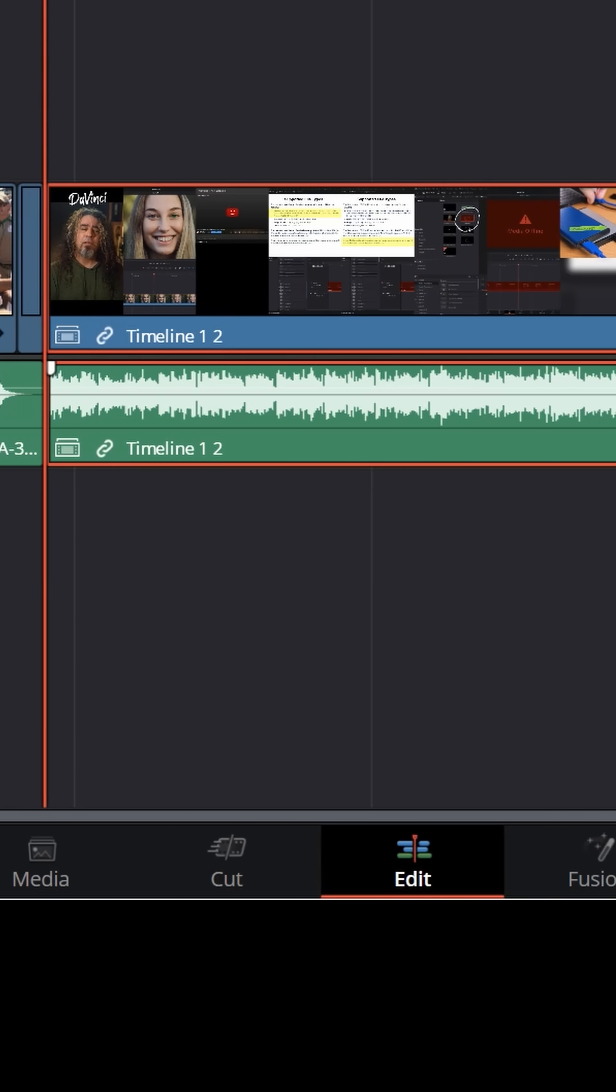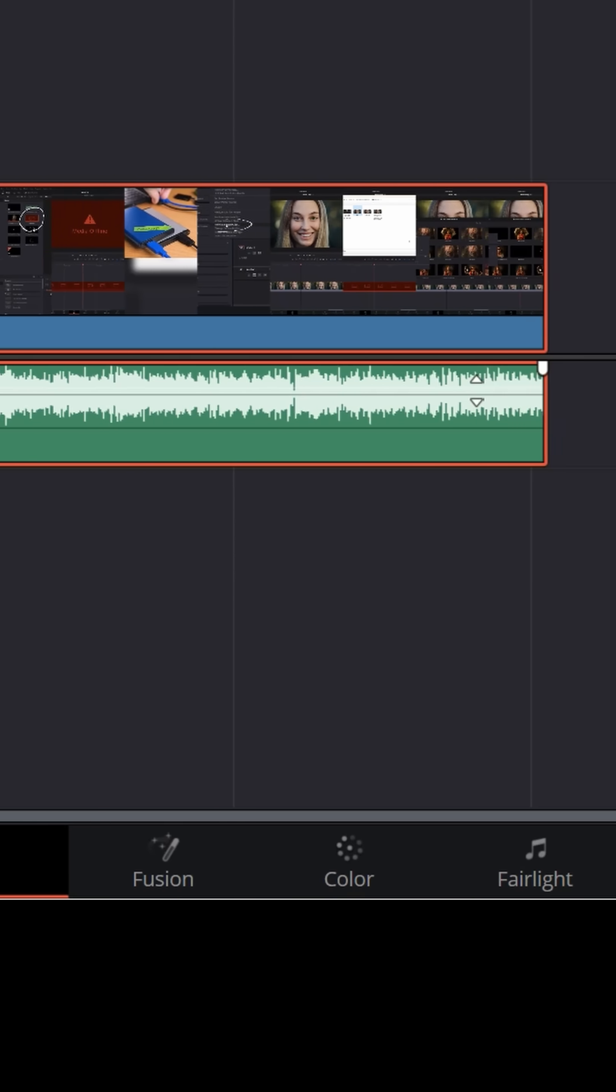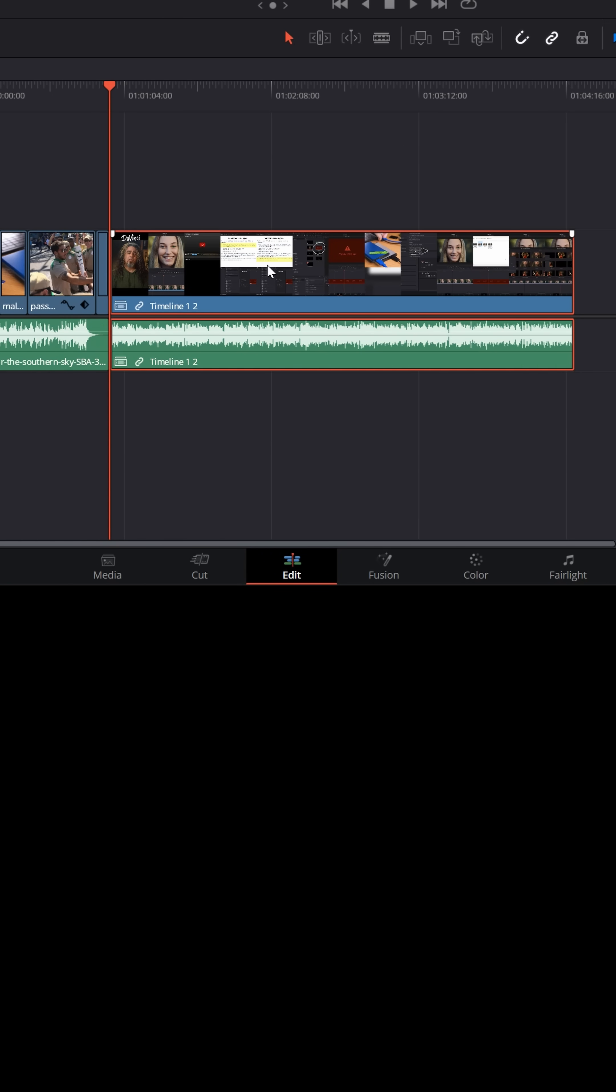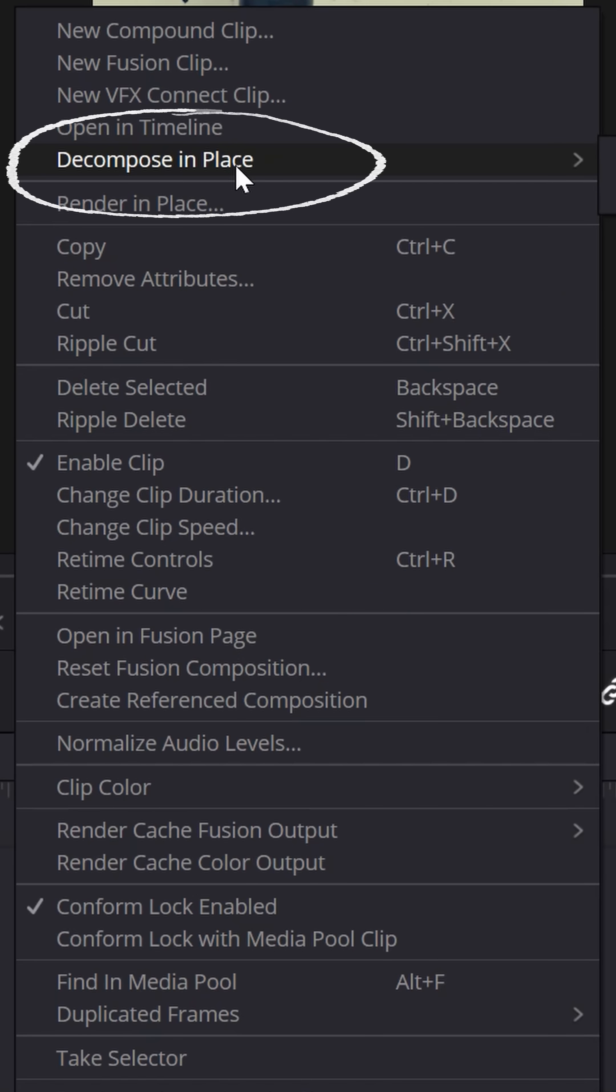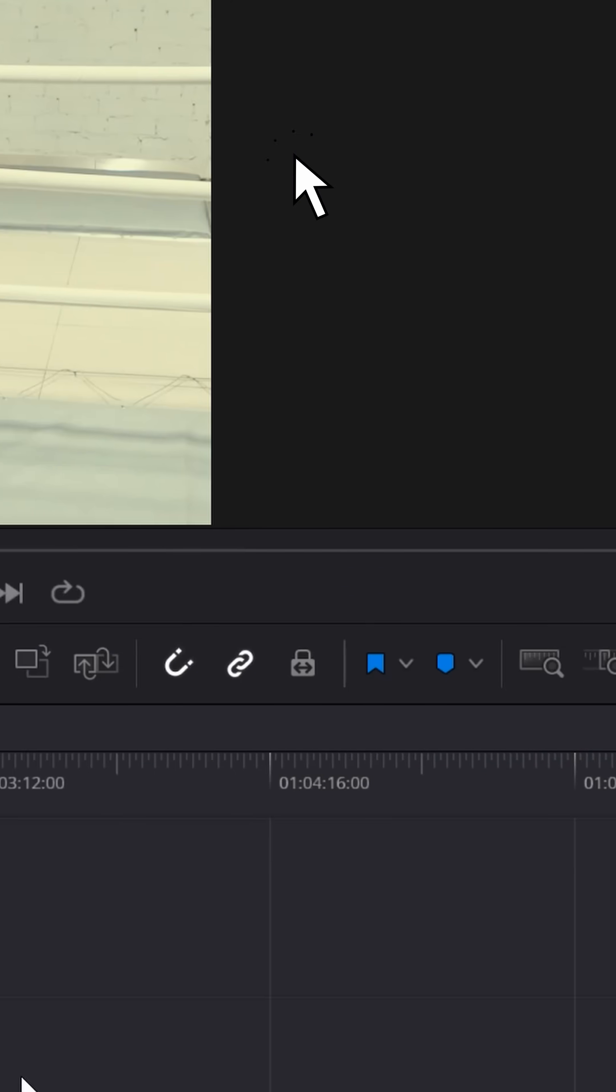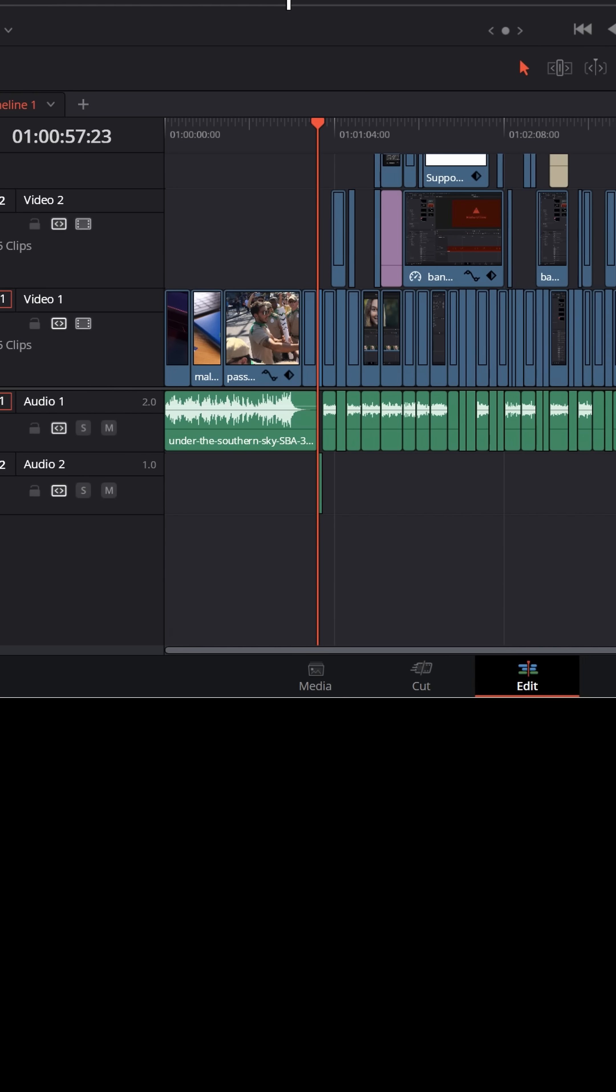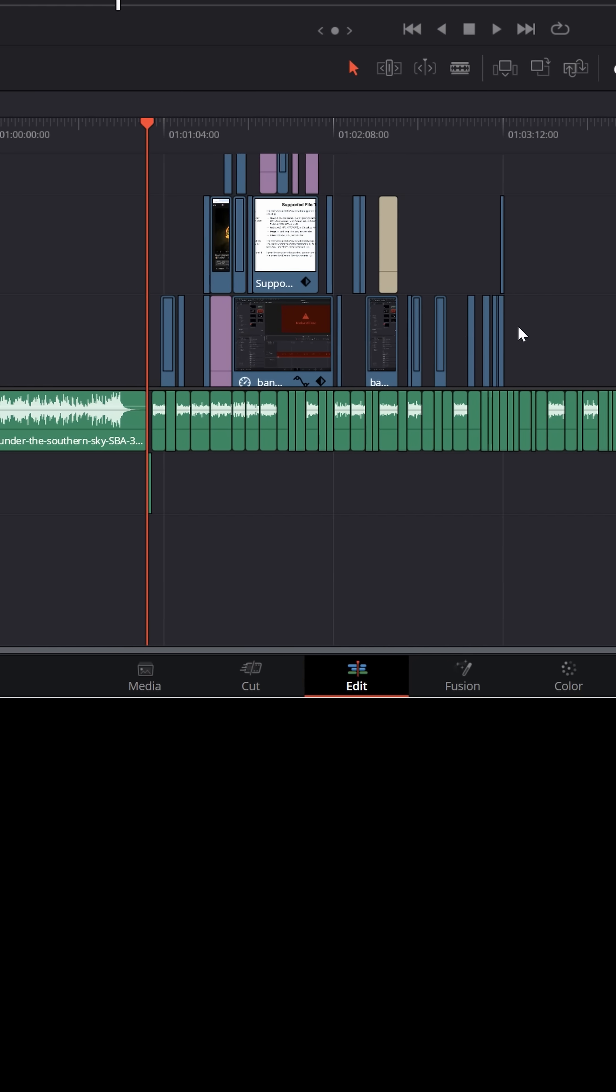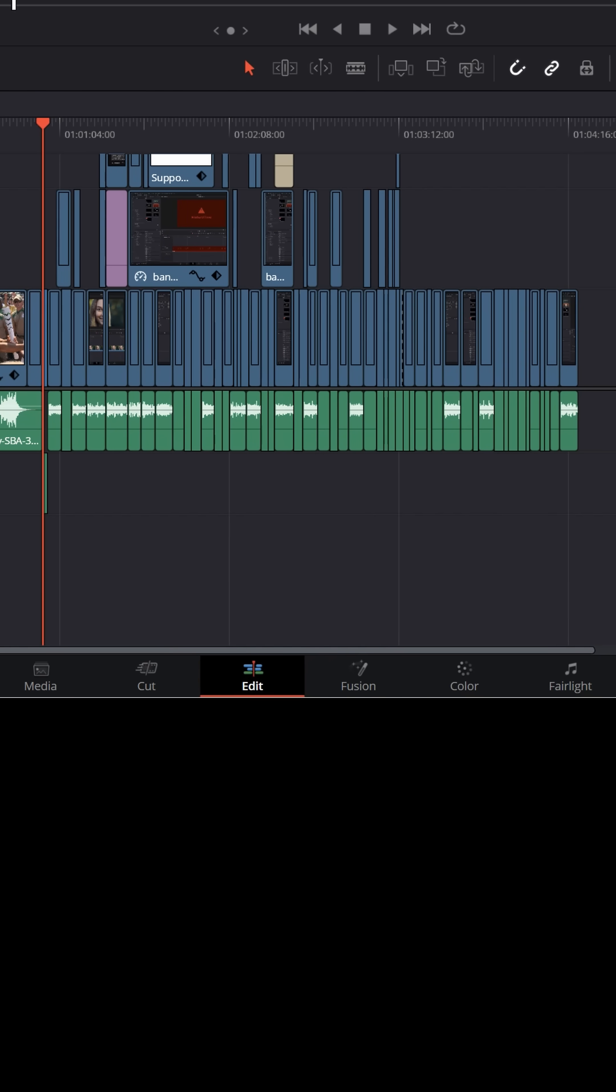Now when you do this, it's going to treat it almost like a compound clip and have everything all together as a single video and a single audio file. But you can choose to right click, decompose in place, and decompose using clips only. And it'll break that down to all the original clips from that other timeline and have them all imported right into this timeline.